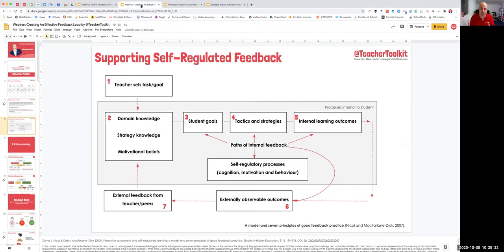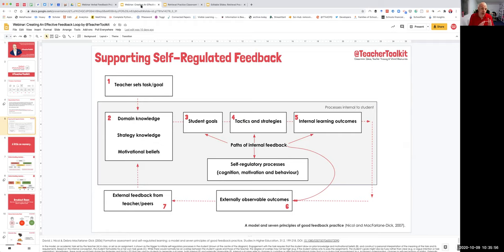In this grey zone, using research from Nicol and McFarlane-Dick 2007, this is a model and seven principles of good feedback. All this grey zone represents what happens internally within the students that we don't necessarily see or observe in the lesson — kids' cultural capital, their motivations, their strategies, their knowledge, their schema.